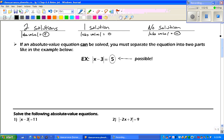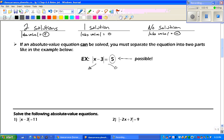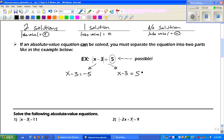If an absolute value equation can be solved, you must separate the equation into two parts, like the example below. Since 5 is a positive number, we know it's going to have two solutions. Those two solutions are going to be x minus 3 equaling a negative 5, or x minus 3 equaling a positive 5 — we don't have to draw that positive symbol.